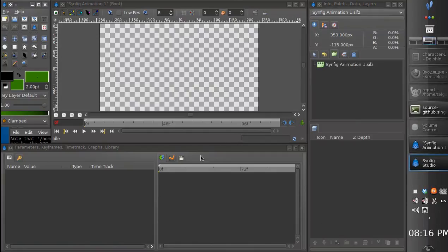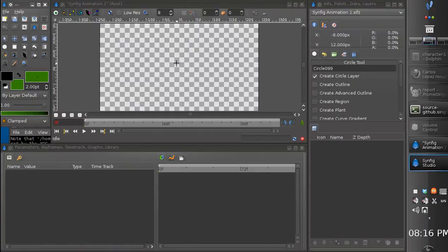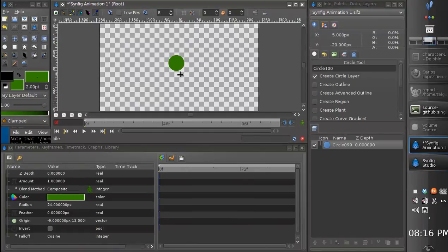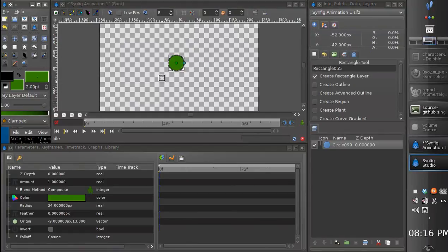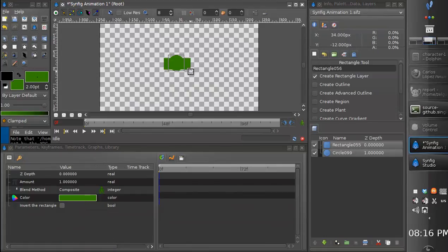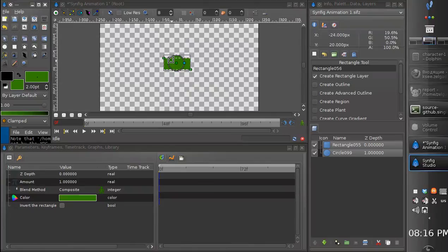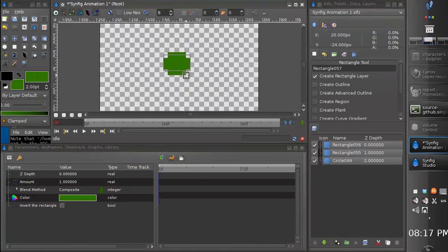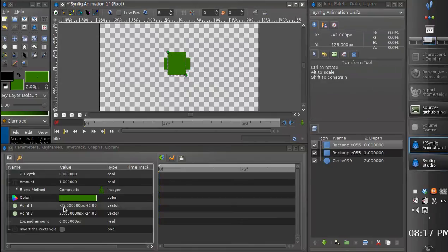Hello everyone! Today I would like to show you a new feature implemented by Carlos. This feature allows to turn any group layer into switch layer. Let me show you how it works.